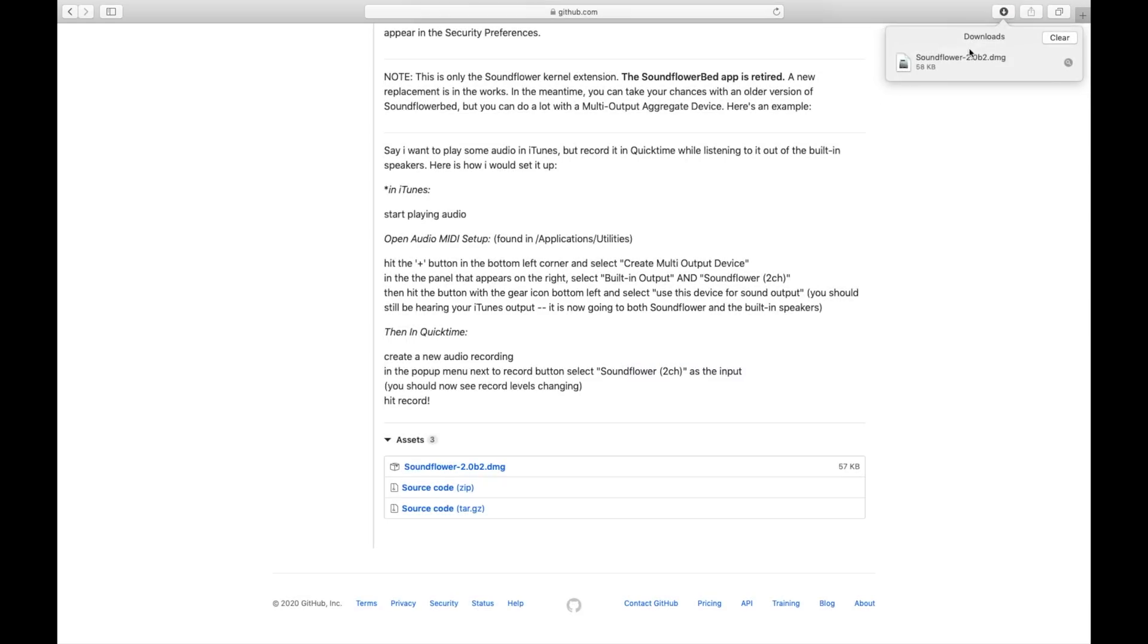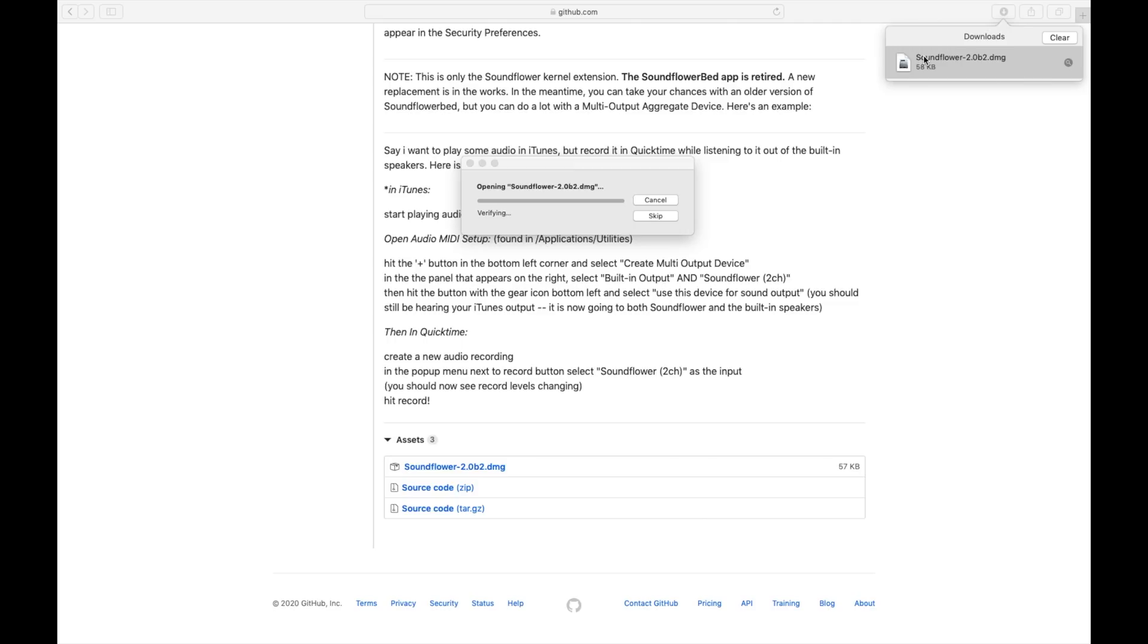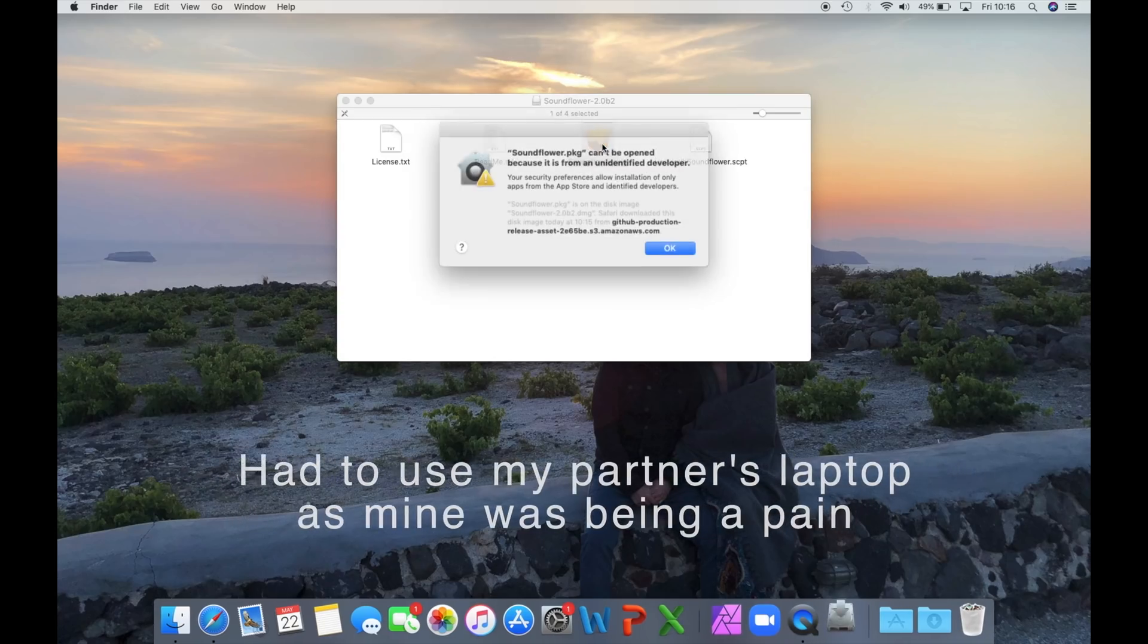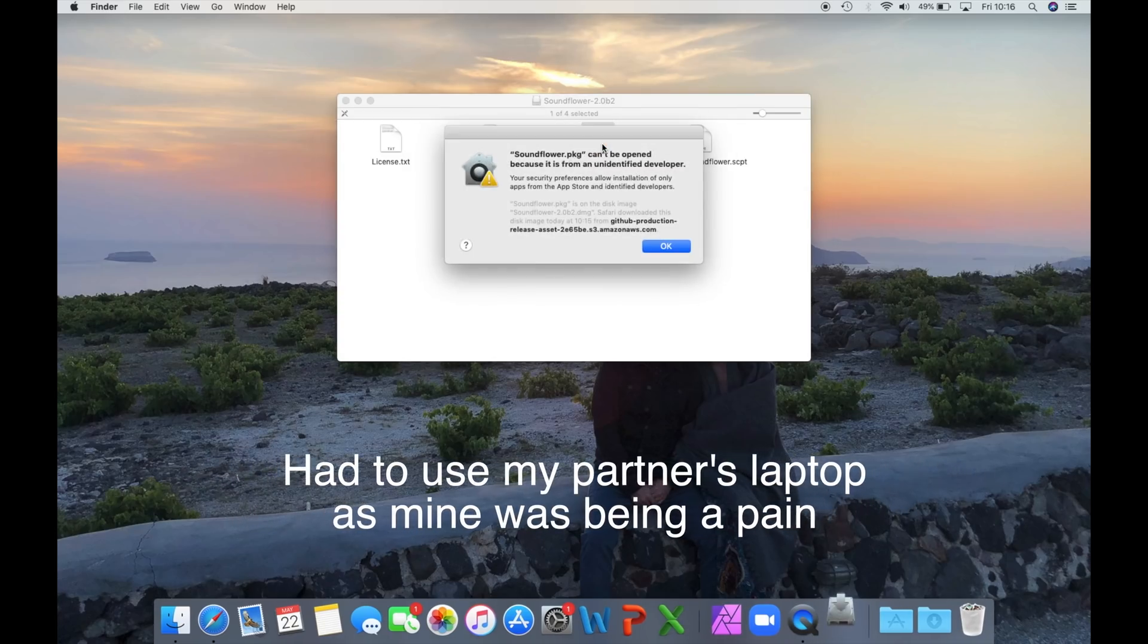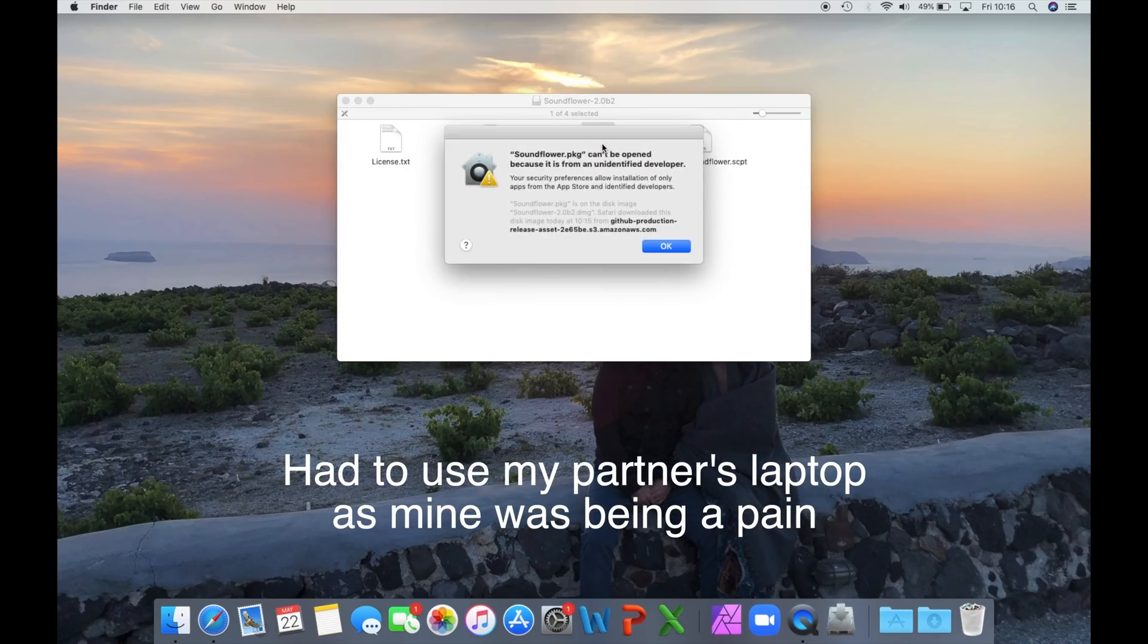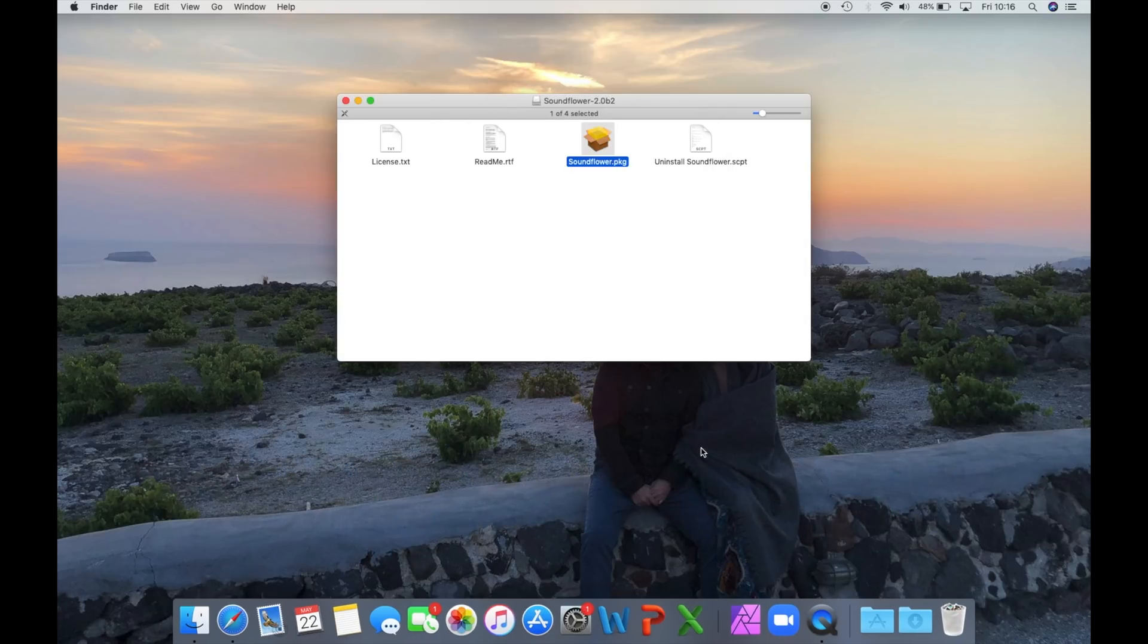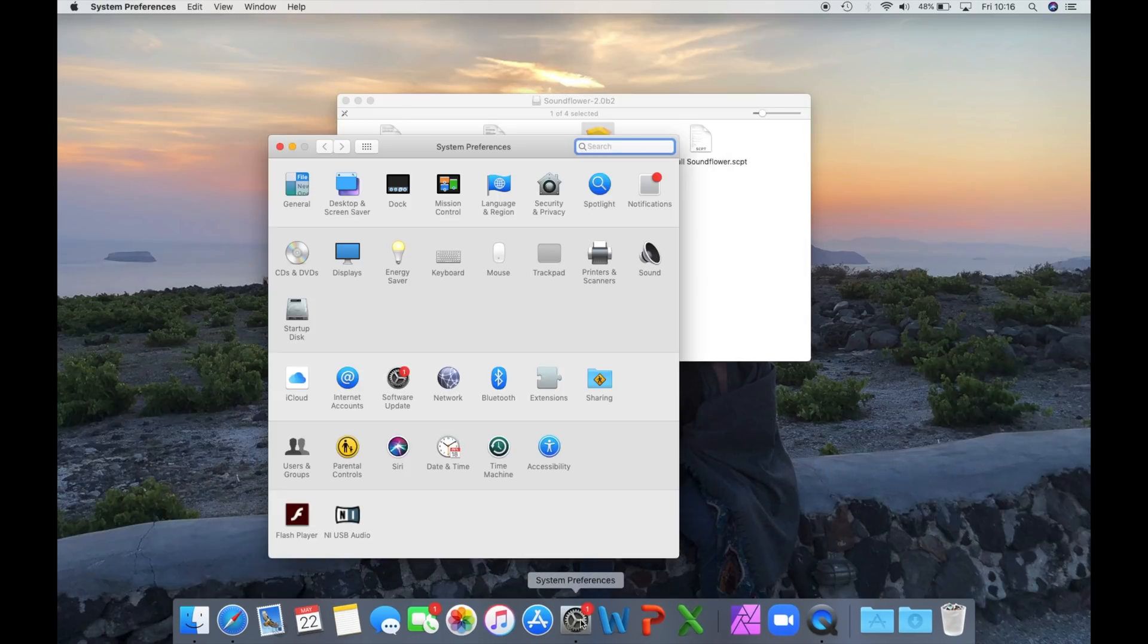Once it's downloaded, we're going to double click it. When you do this installation, it will fail the first time. It's just the way it is, and it's actually supposed to happen. I mean, it's not supposed to happen, but it's actually what happens, so you're not doing it wrong. So if you follow this exactly, then you won't have a problem.